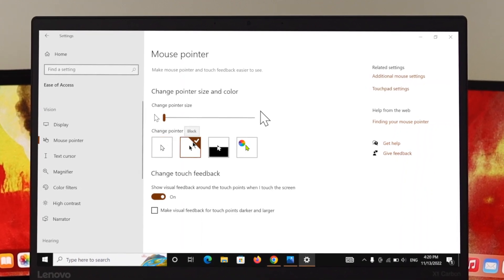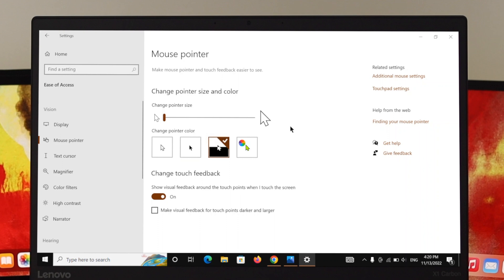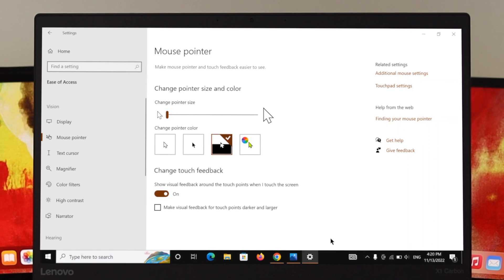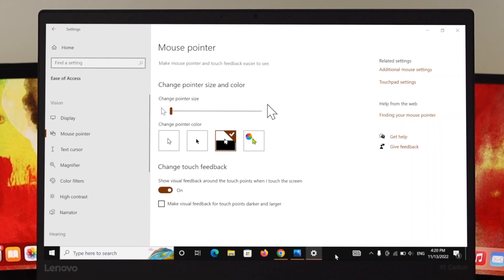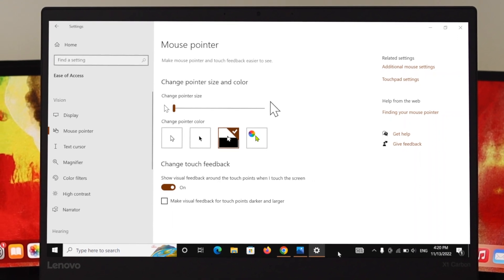And also you can change the third one, it's called inverted. So if you select this one, once you are in a white screen it's going to show you the black color. And also when you are going to go through a black screen, it's going to show you the white screen on your PC.